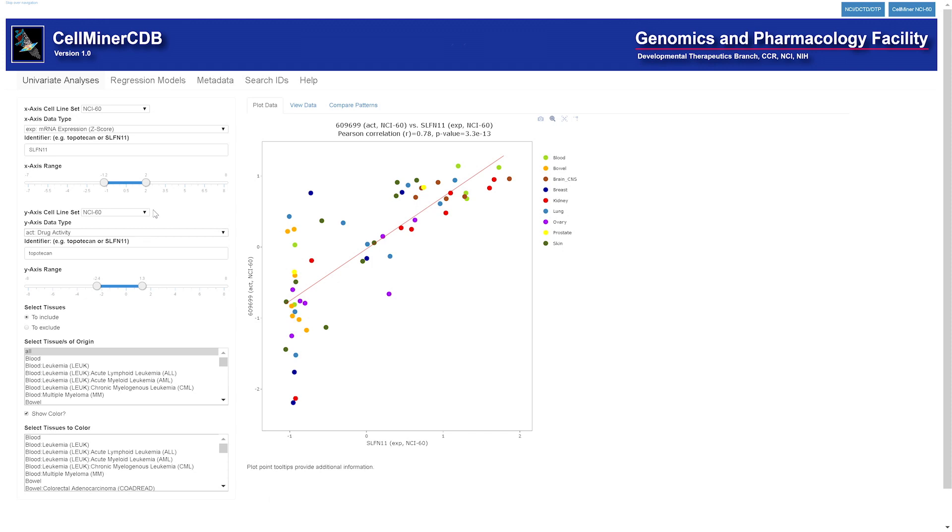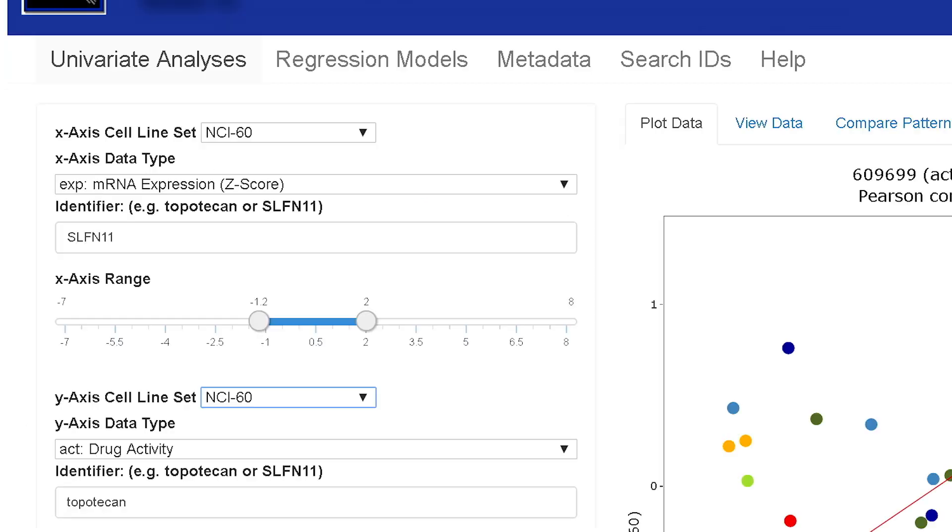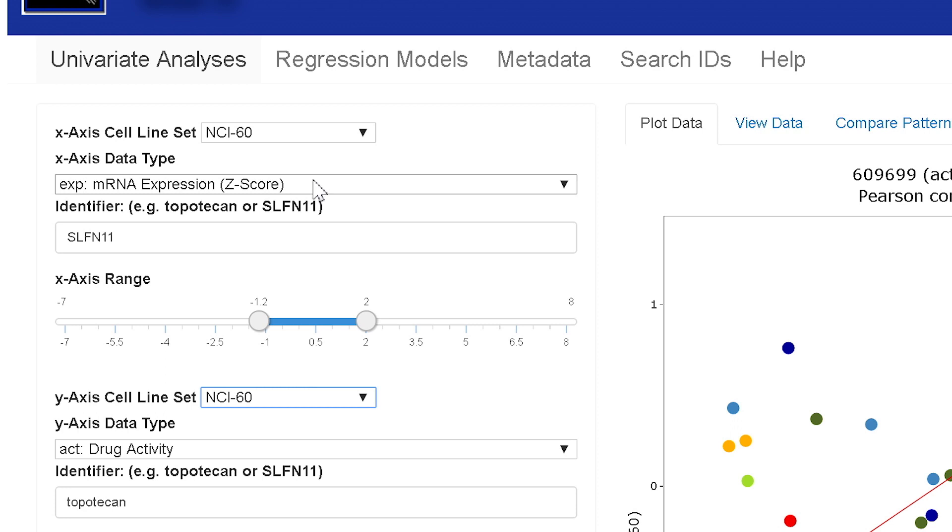So we'll start with the univariate analysis page. There's the tab for it and plot data. Our plot data default input is the gene Schlafen 11. We're looking at its transcript expression and it's being compared to the drug topotecan, its drug activity, both from the NCI-60 cell lines.